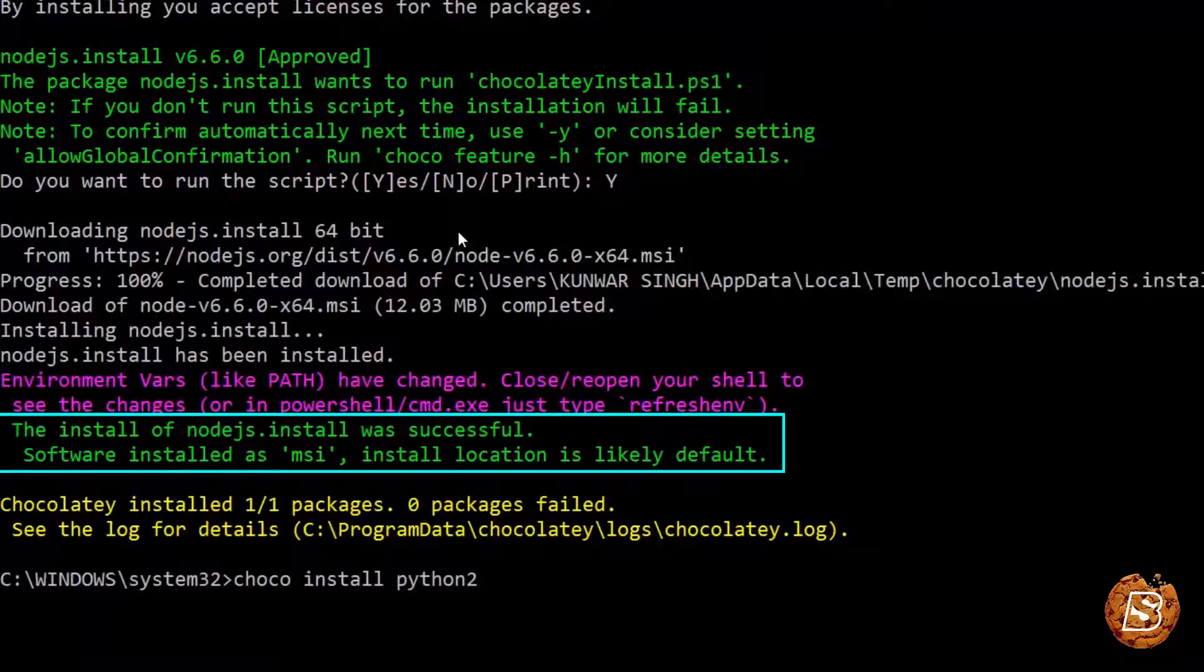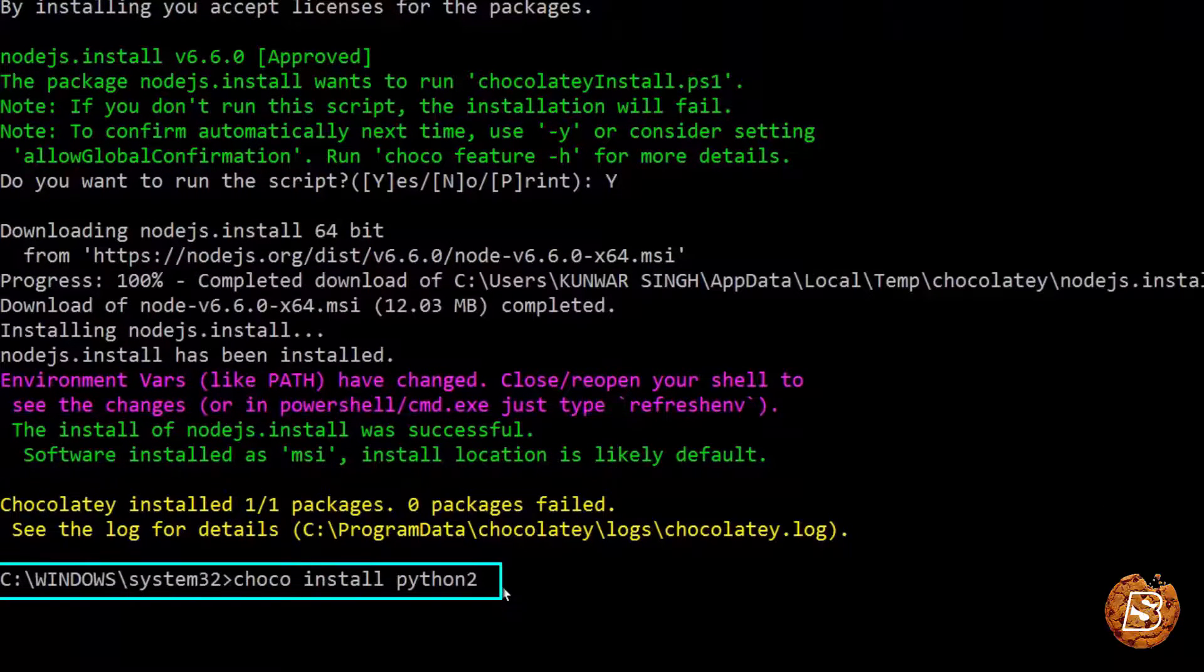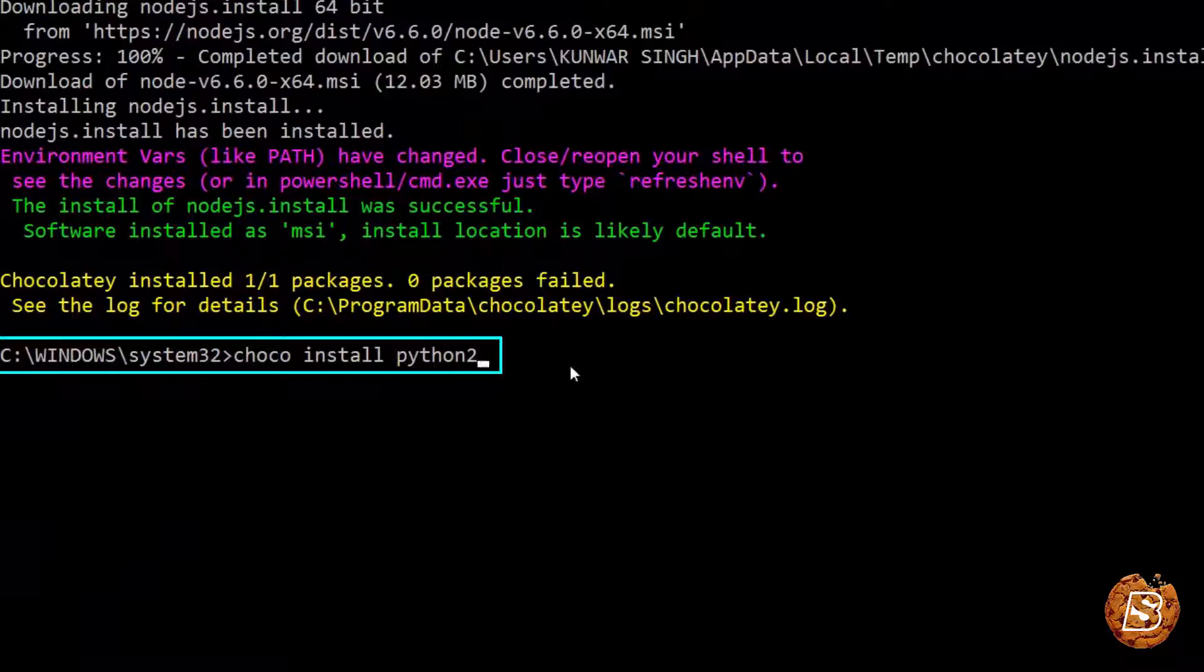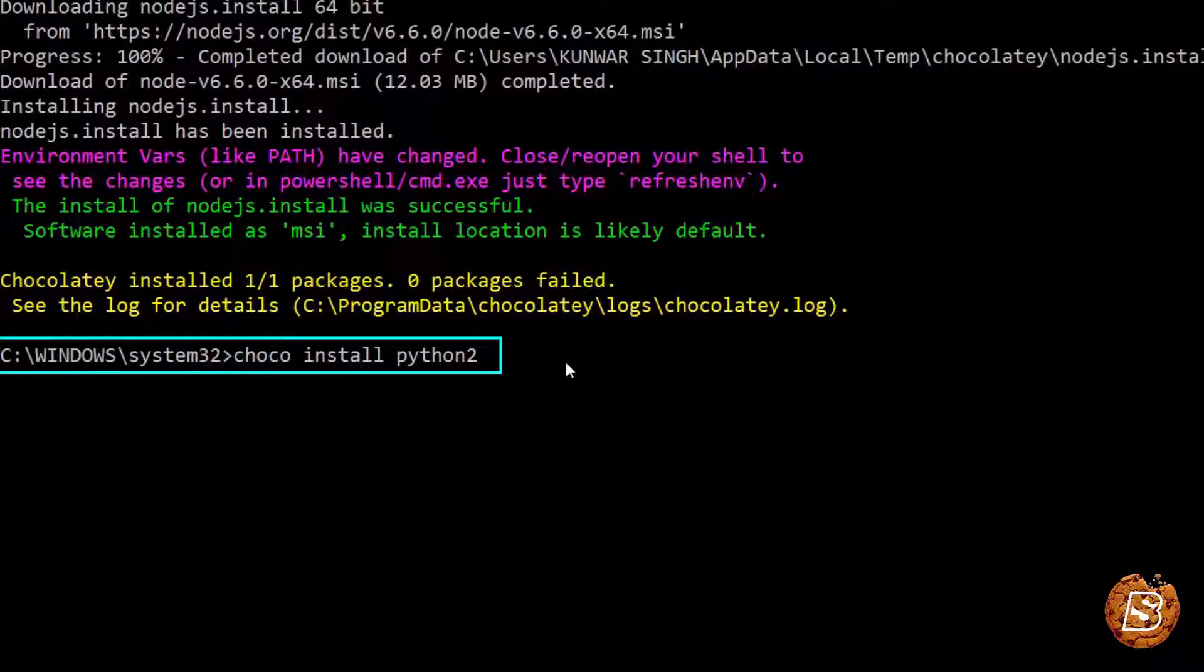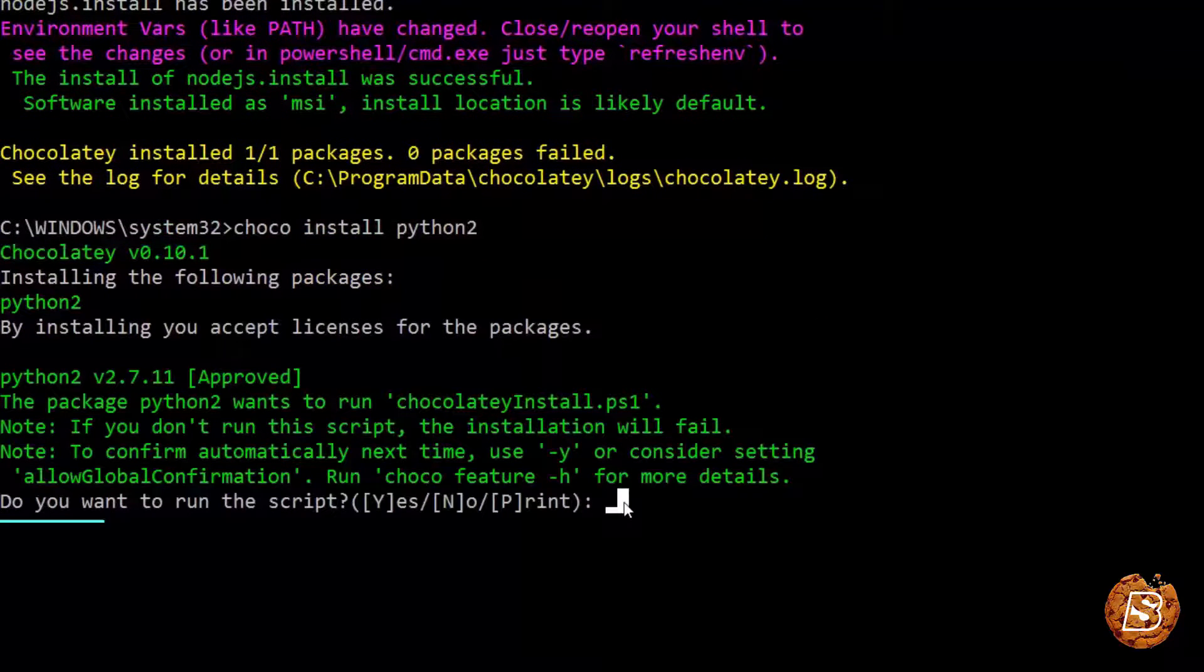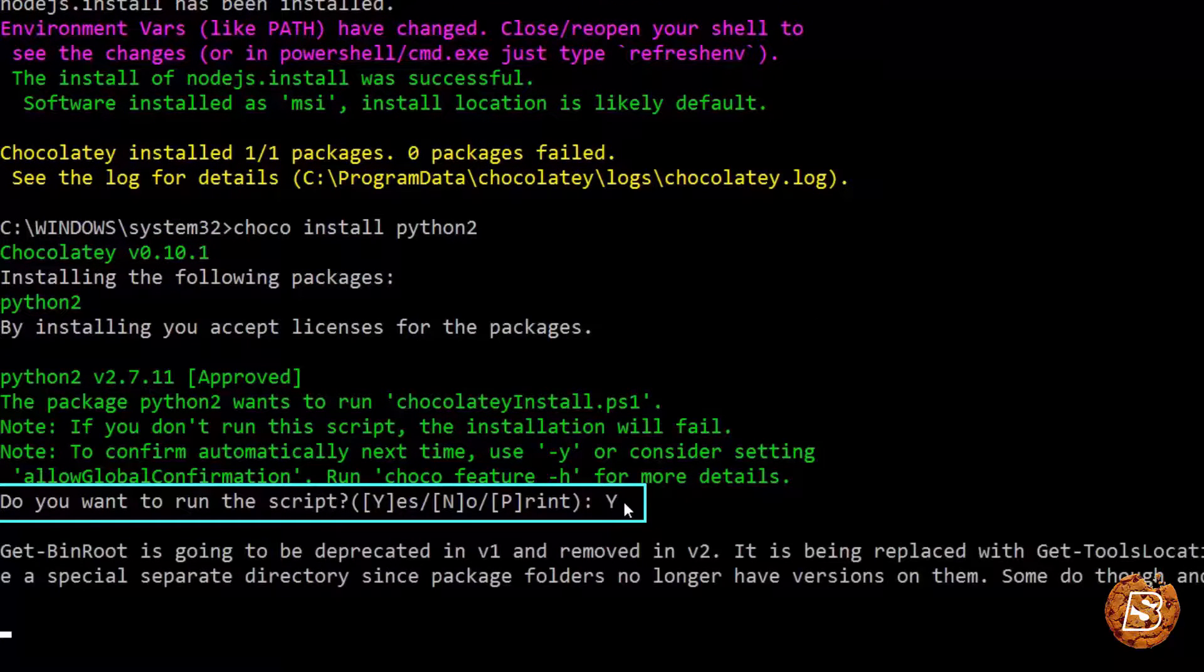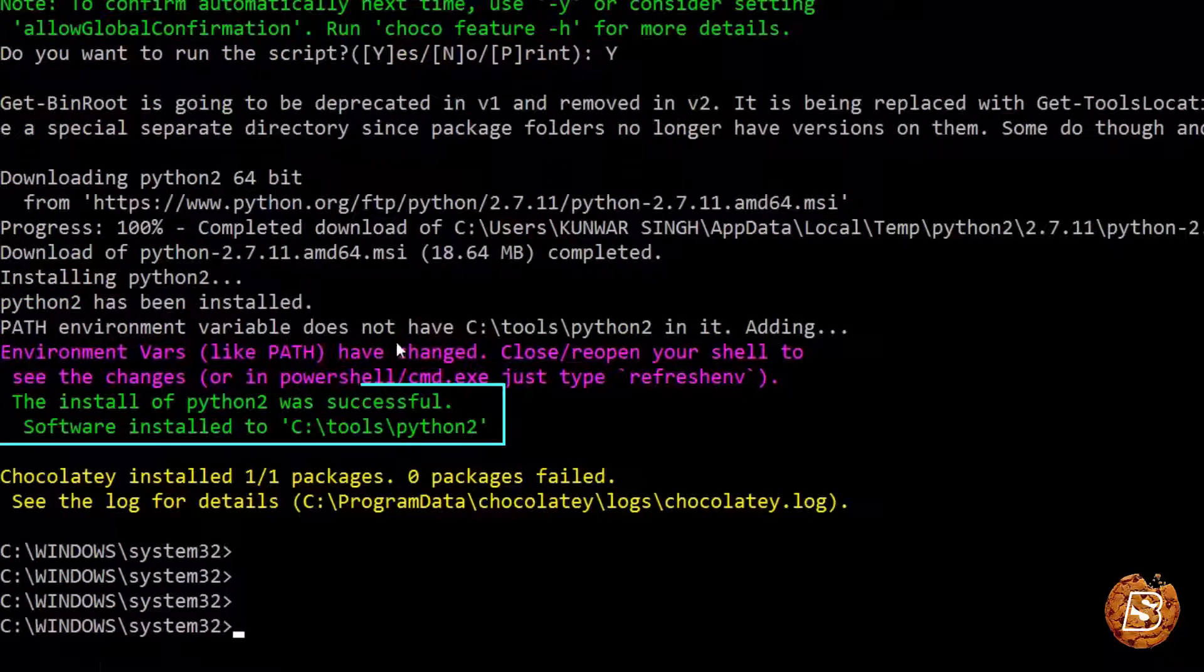Once Node.js has been installed we will be installing Python 2. In the command prompt we just need to write choco install python2, press enter, press Y as yes, press enter again. Once Python has been installed you will be back at your command prompt.